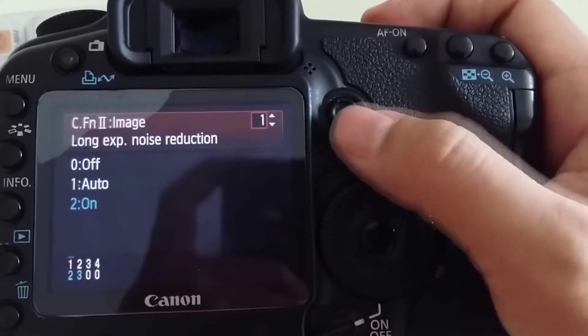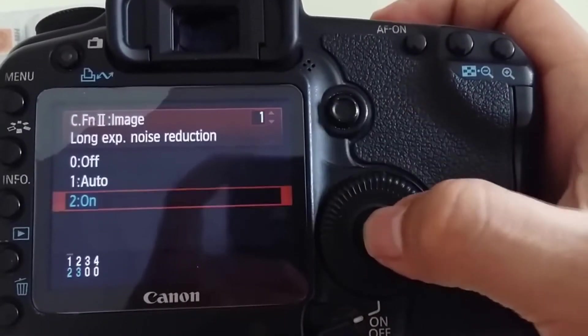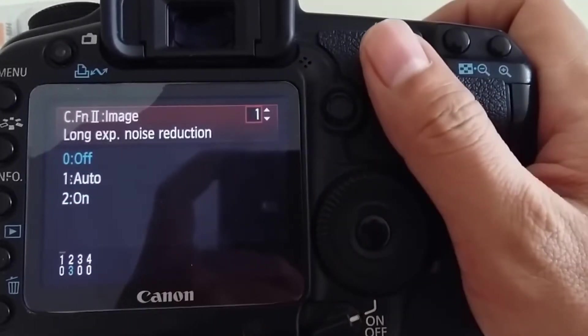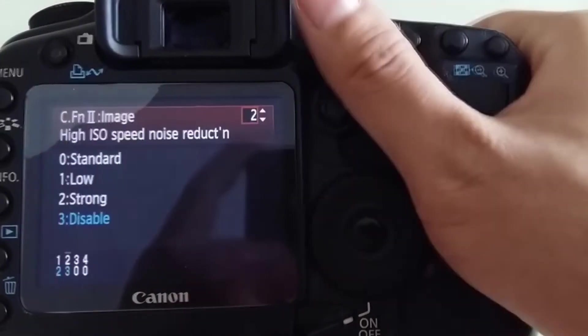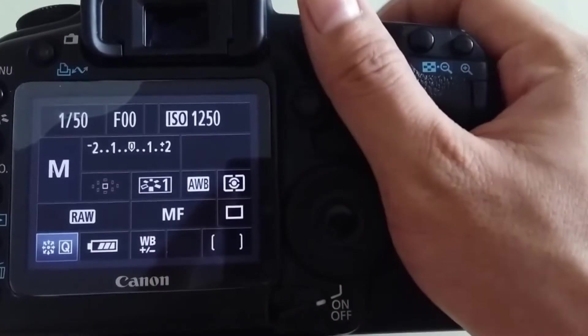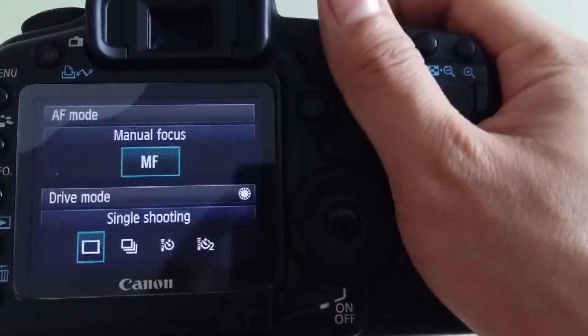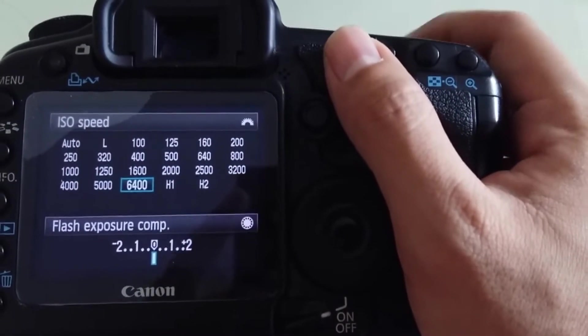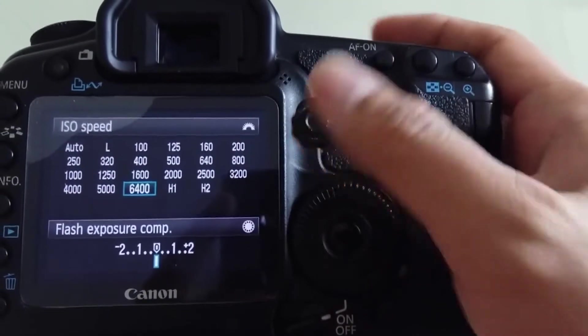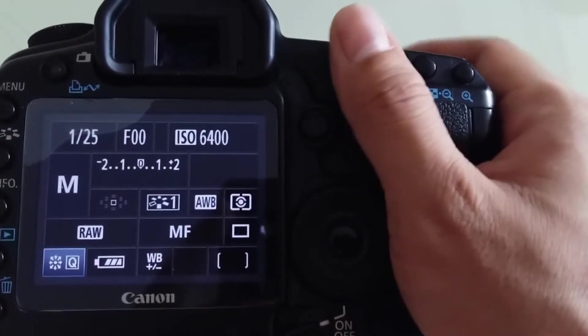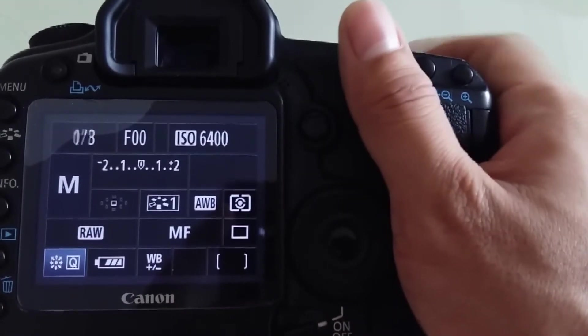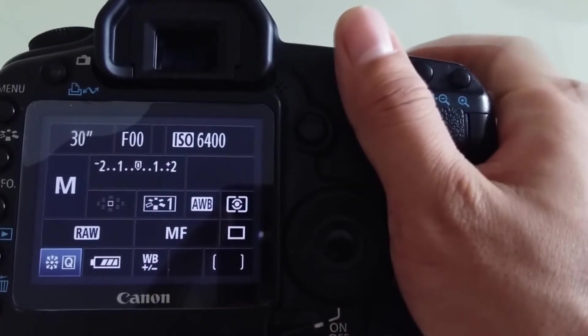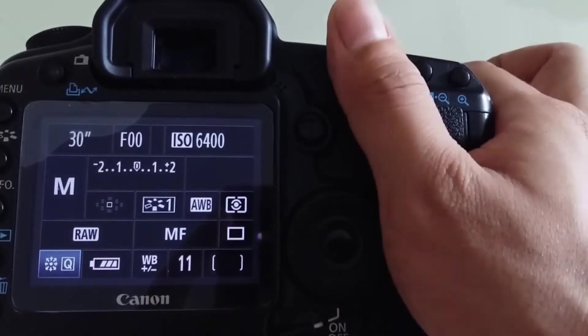Next step is to warm up the sensor. We increase ISO to a high level, set the shutter speed to 30 seconds, and shoot.